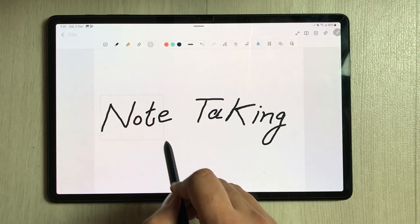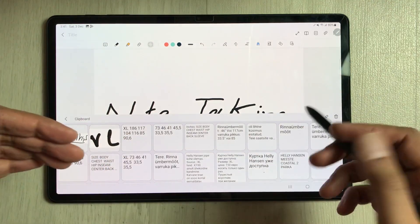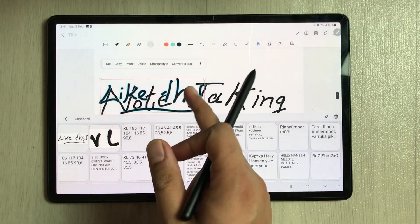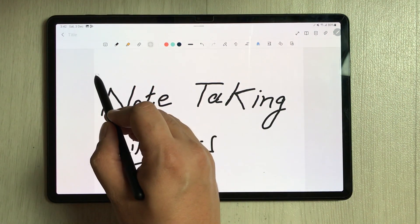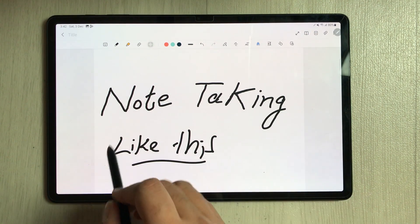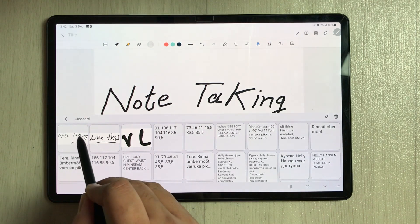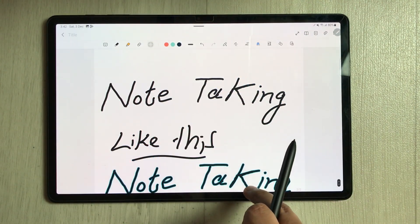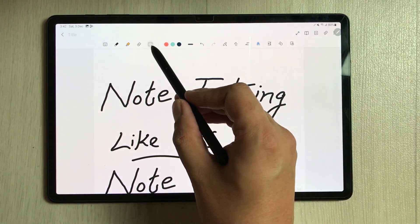The second new option is 'Clipboard'. Select a part of your note, tap the three dots, and choose Clipboard — it opens the clipboard panel showing anything you've previously copied, and you can paste it into your note. For example, if I copy the text 'note taking' to the clipboard, then open the clipboard from the three-dot menu, that 'note taking' item appears and I can insert and move it anywhere in my notes.